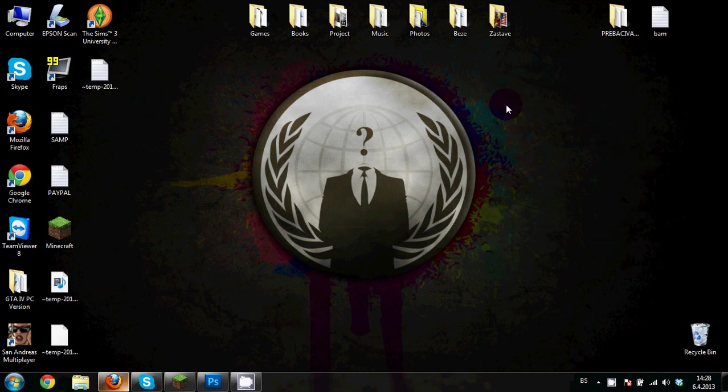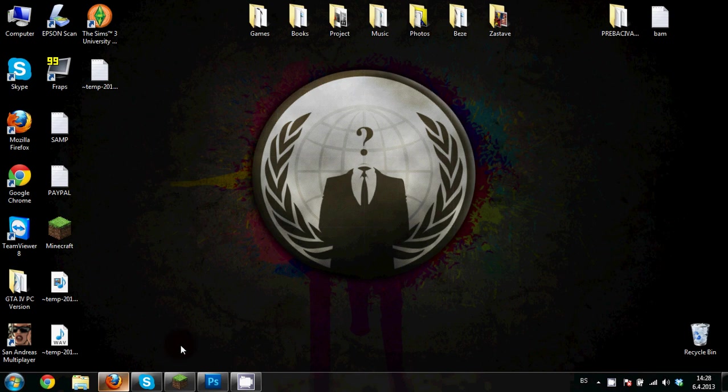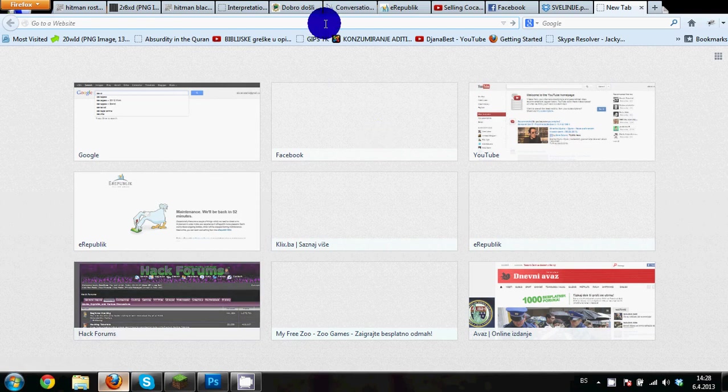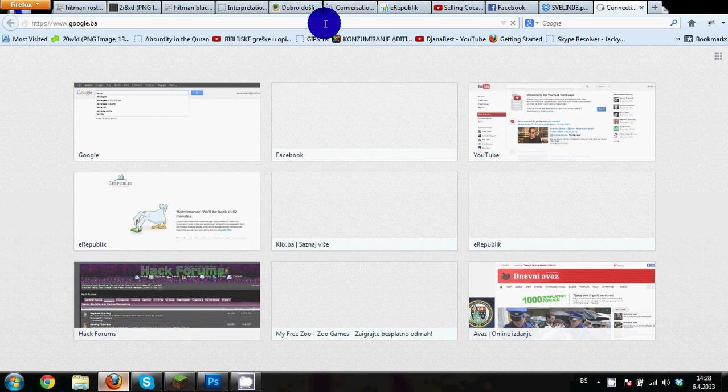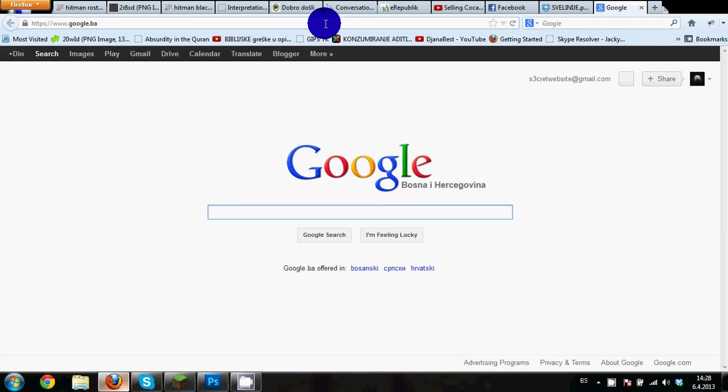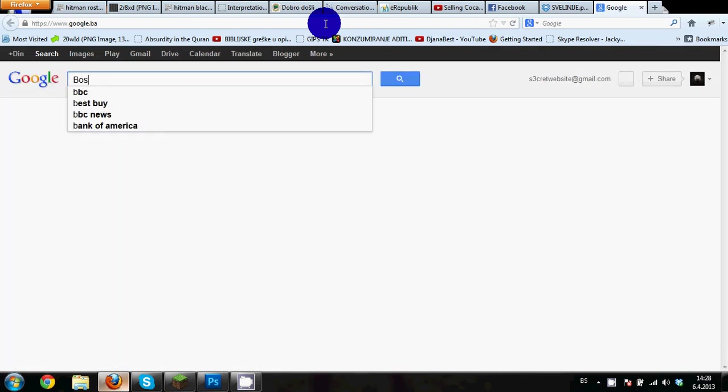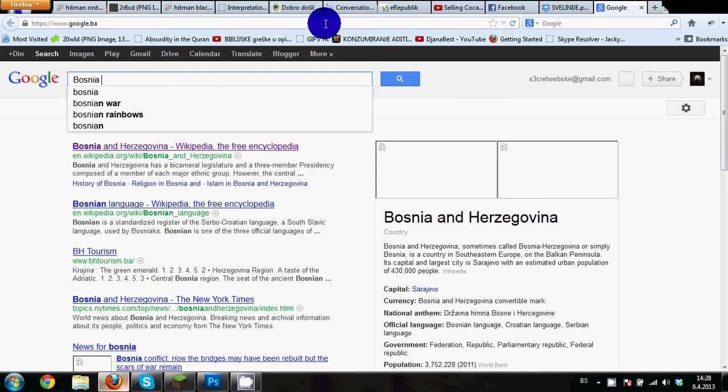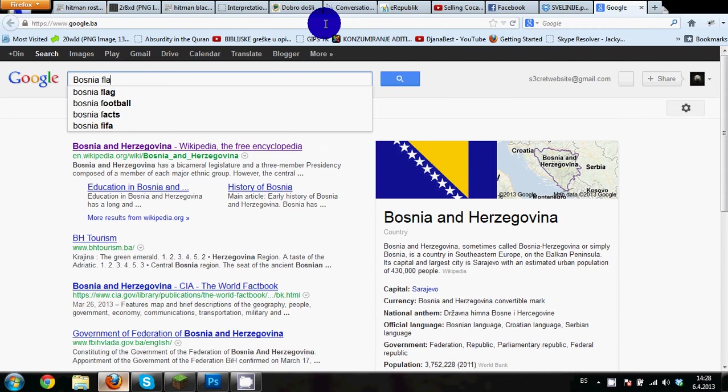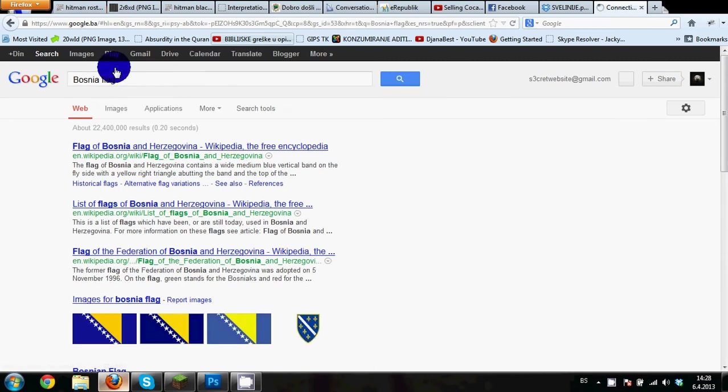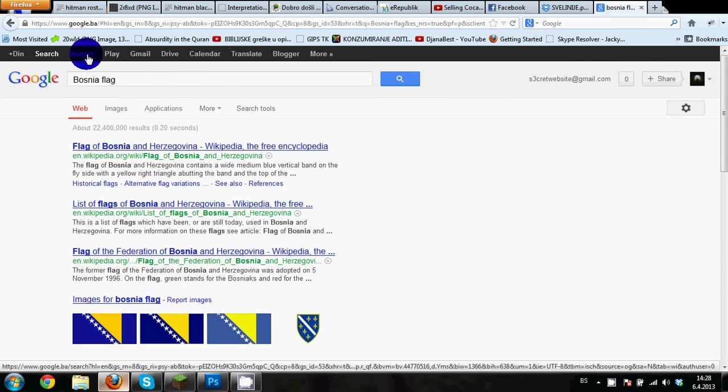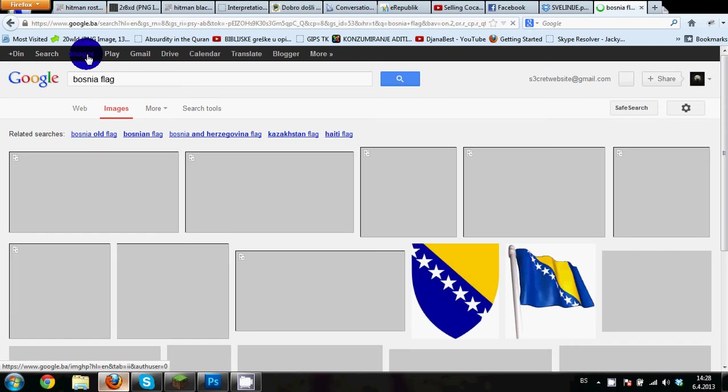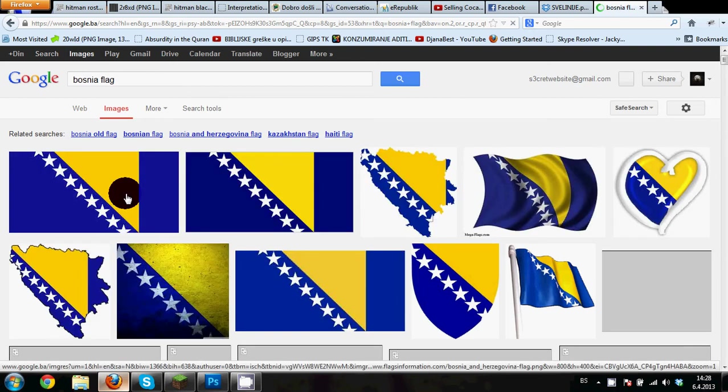Alright, hello everyone. Today I'm going to show you how to make a realistic flag in Photoshop. Basically what we'll do for now is take one flag from the internet, a basic one. As you can see, we've got flags.